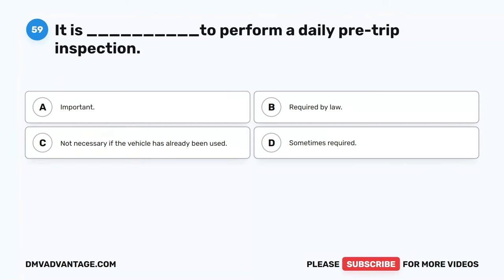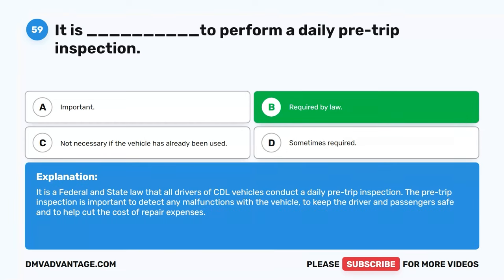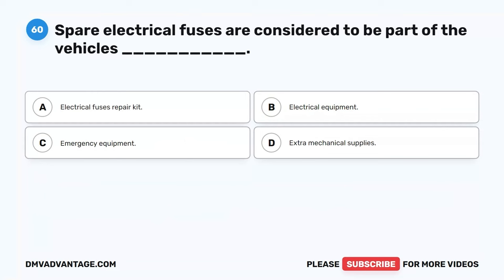Question 59. It is blank to perform a daily pre-trip inspection. A. Important. B. Required by law. C. Not necessary if the vehicle has already been used. D. Sometimes required. The correct answer is B. Required by law. It is a federal and state law that all drivers of CDL vehicles conduct a daily pre-trip inspection. The pre-trip inspection is important to detect any malfunctions with the vehicle, to keep the driver and passengers safe, and to help cut the cost of repair expenses.